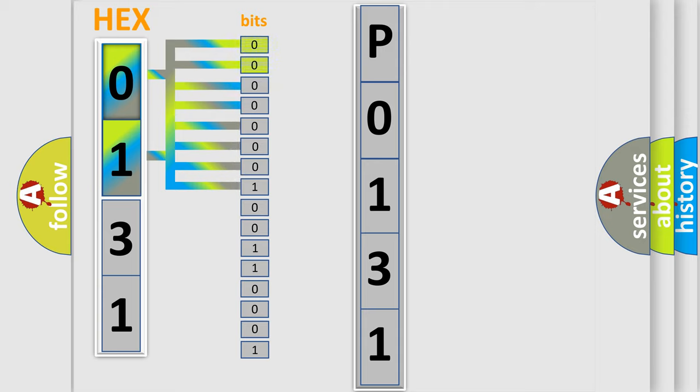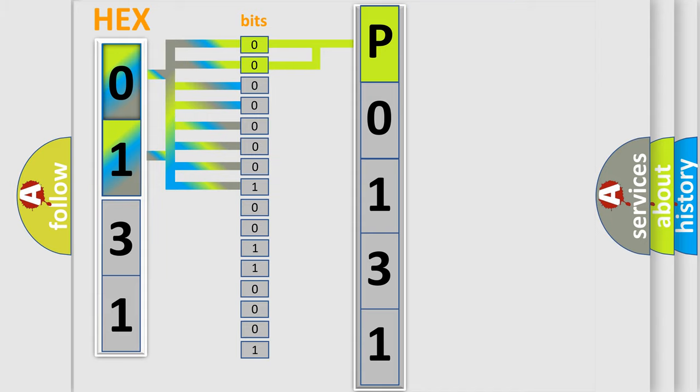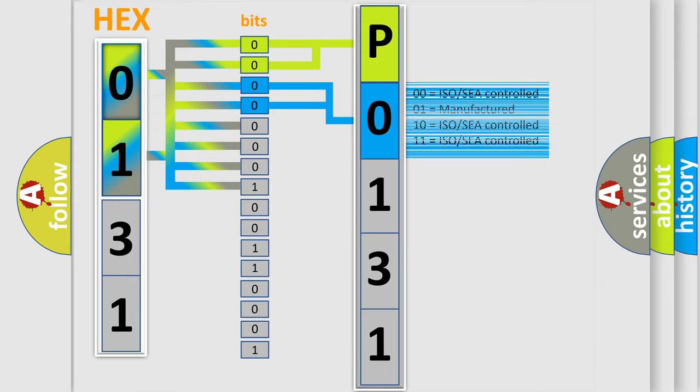By combining the first two bits, the basic character of the error code is expressed. The next two bits determine the second character. The last four bits of the first byte define the third character of the code.